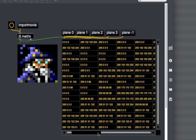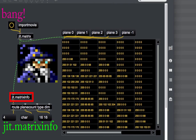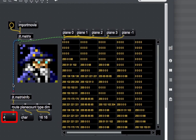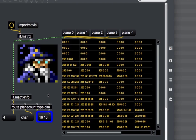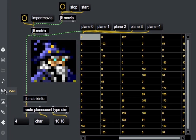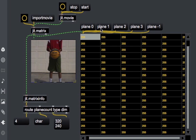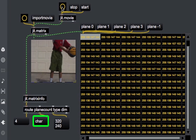There is also another object that gives us information about the JIT matrix: the JIT matrixinfo. Connecting this to a print object, we can extrapolate the number of planes, the data type, and the dimensions of the matrix. In this case, the matrix has dimensions 16 by 16. Also note that when using a JIT movie object to load and play a movie, it outputs every frame as a JIT matrix — 4 planes in alpha, red, green, blue order — using the char data type.